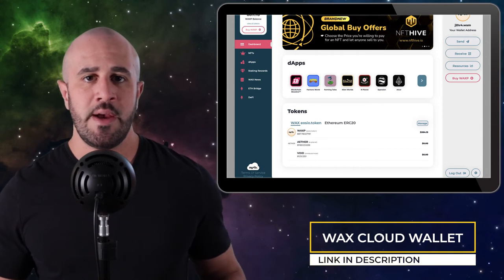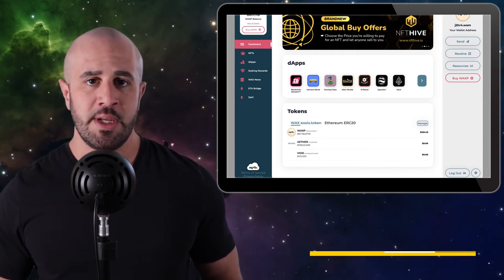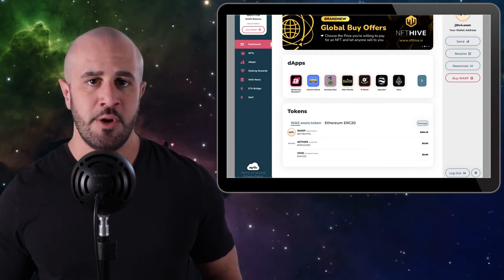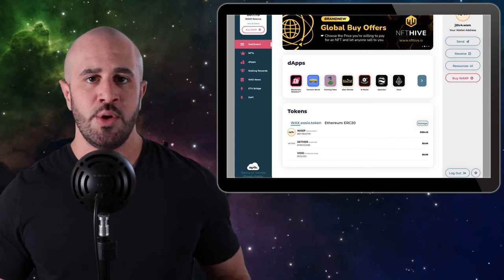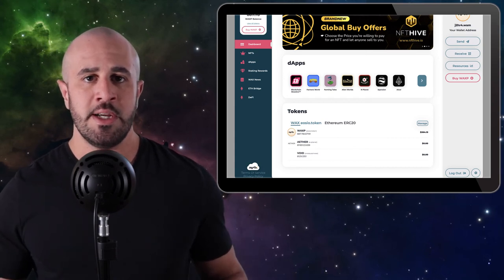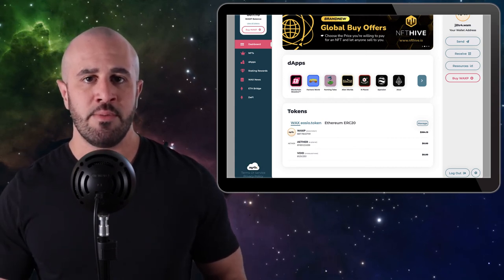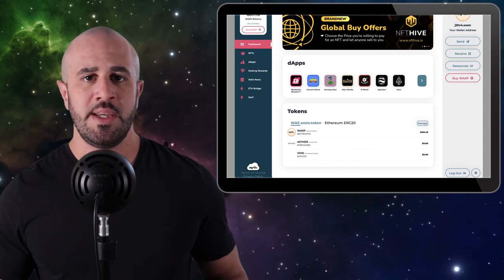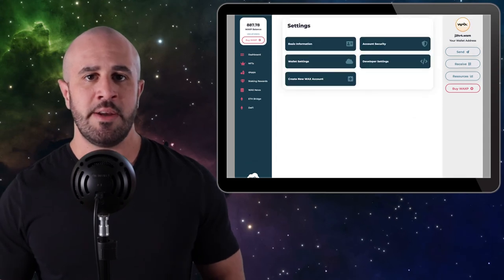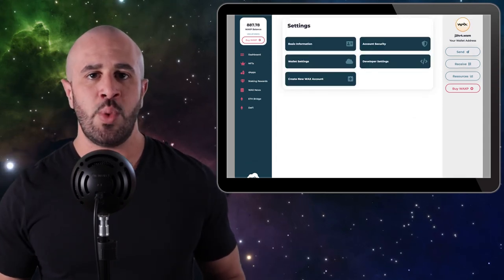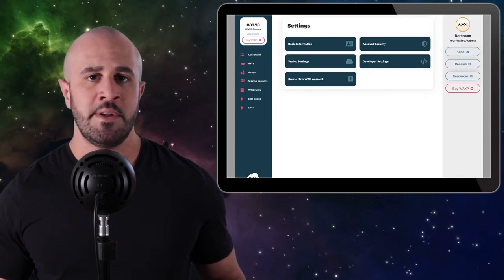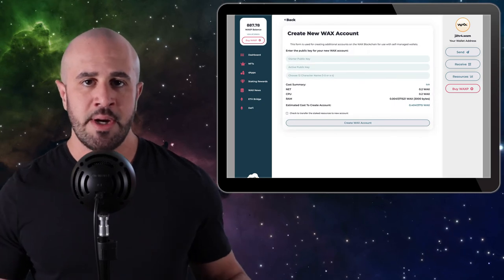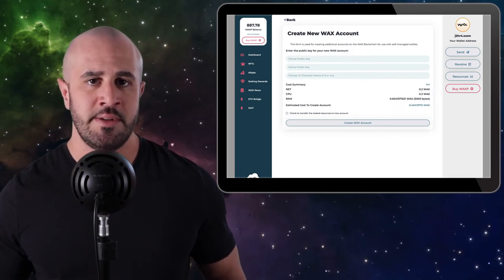Step 3: WAX Cloud Wallet. Now that you have your Anchor Wallet set up and your public key stored in a notepad file, you'll need to log in to your WAX Cloud Wallet. Click on the little gear icon at the bottom right-hand side of the screen. This will take you to the settings panel. Now click Create New WAX Account.